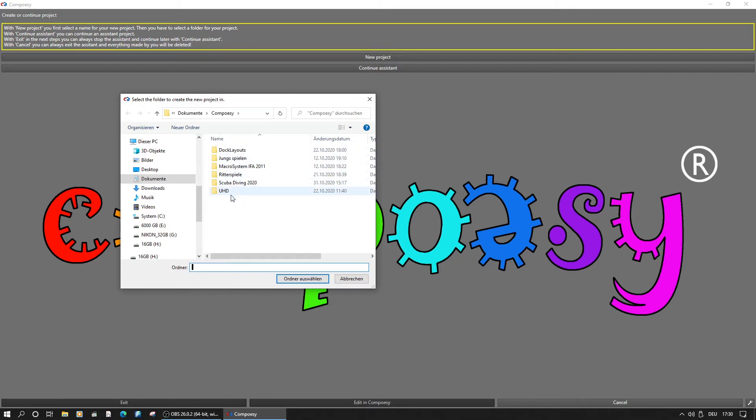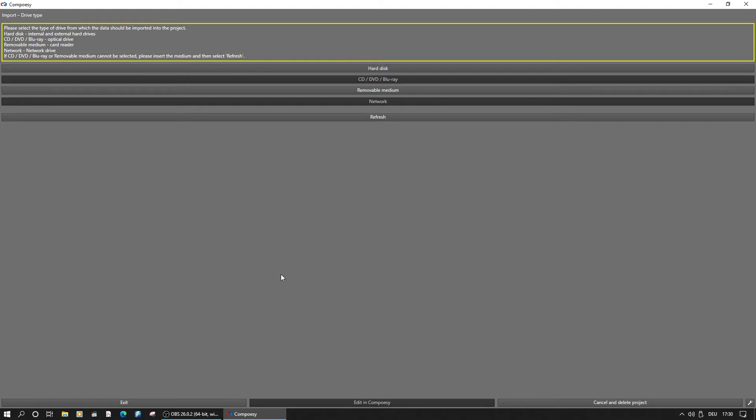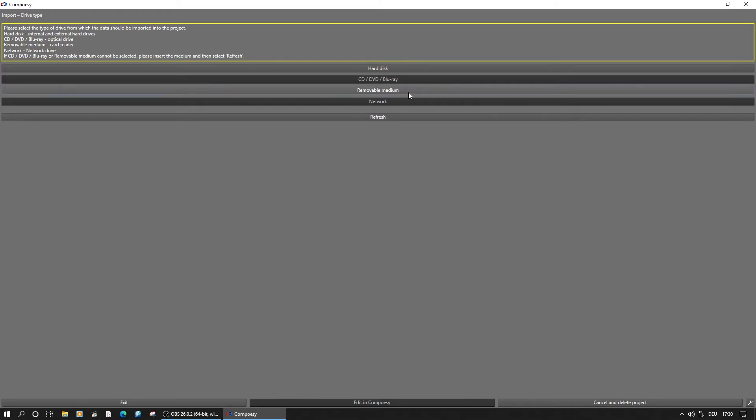The next step is to define the import device. Hard disk, optical media, removable media, or network devices are available here. We have a USB drive and select removable media here.